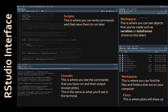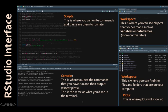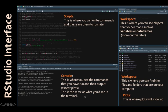The RStudio interface looks something like this. There are four main areas. The first area is your console. This is similar to what I showed you in the terminal, where you can see the commands you've run and their output, except for plots. This is essentially the same as what you'd see if you were just coding R in the terminal.